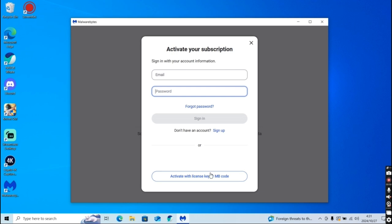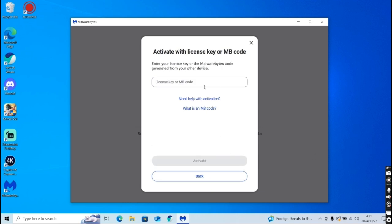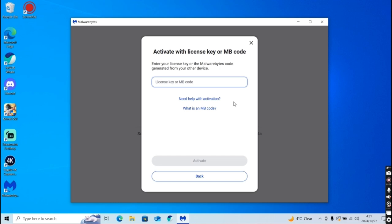But we're here for the license key or Malwarebytes code. So when you purchase Malwarebytes Premium, you're going to get a code in your email and it's going to be activated right here. Okay, so you're going to want to go ahead, you can pause the video for a minute, do what you need to do, go grab your code,